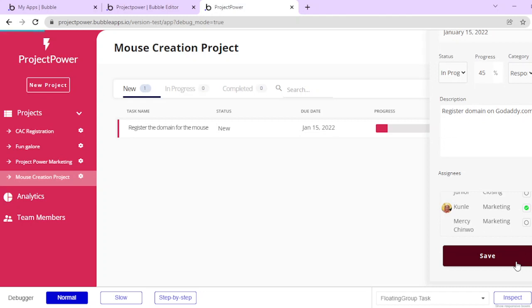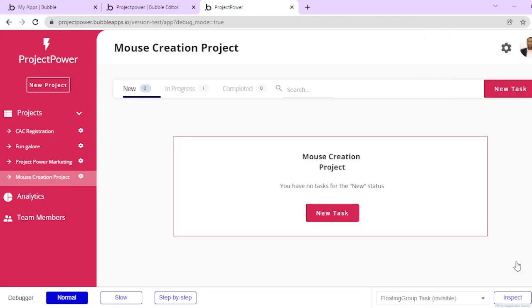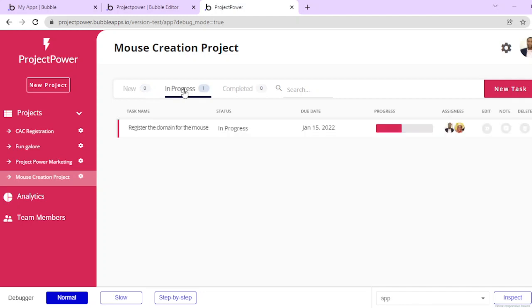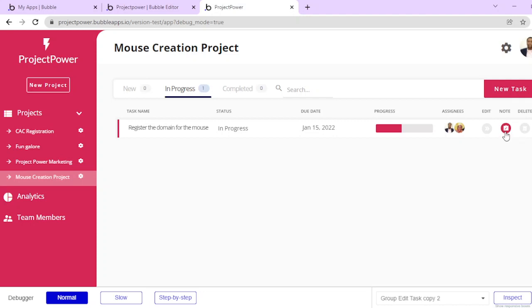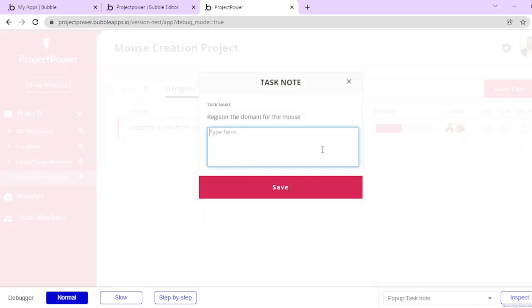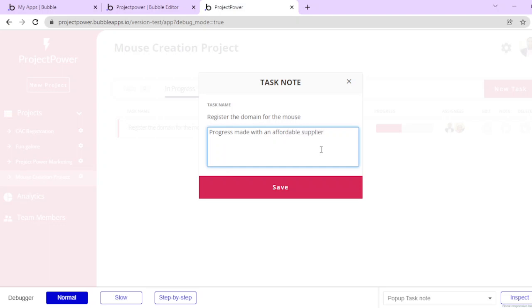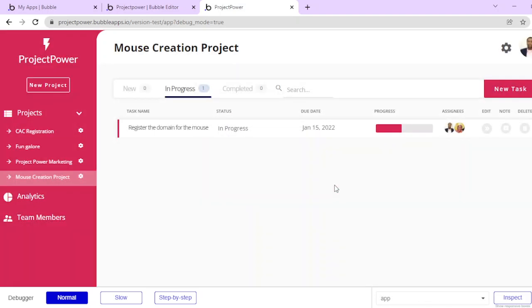I'll just click on save, so what happens is that it no longer comes under this tab and now it's in progress. I can see that there are new assignees and things of that nature. I can also leave a note - I can type in what I want here: progress made with new, with an affordable supplier. That would save that as a task note.